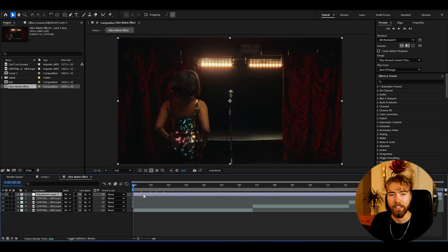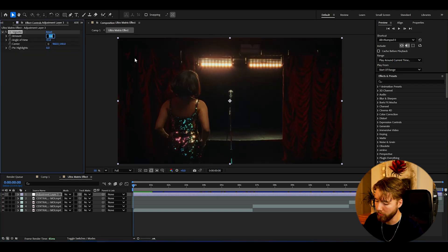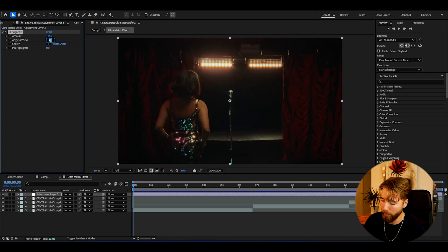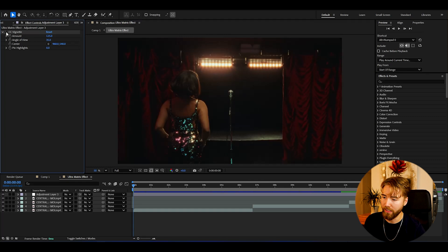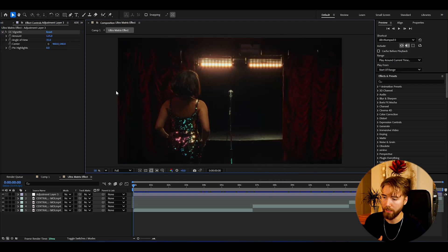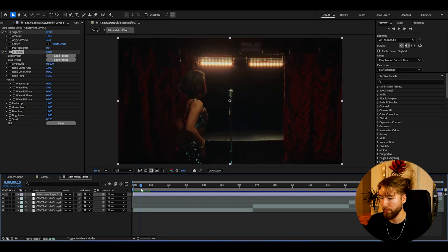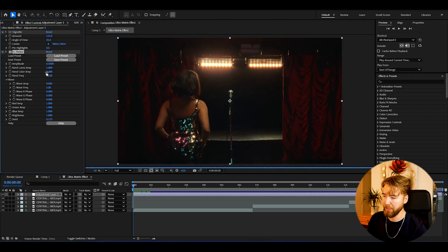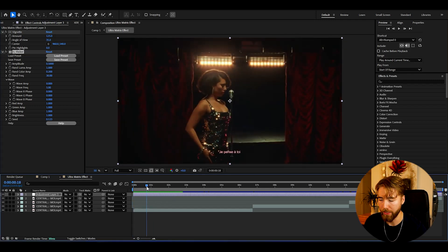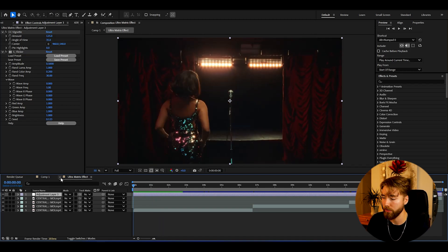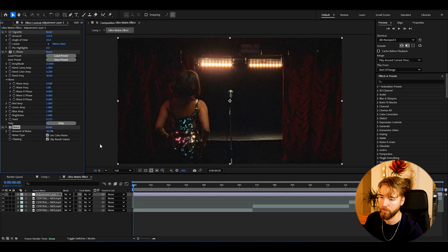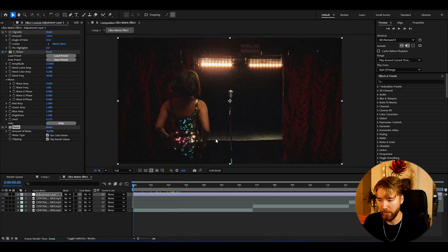Now we have an adjustment layer and we can start off by adding vignette. I'm going to set the amount to 125 and then decrease the angle of view to 35. We're basically adding vignette to get a little bit more focus on the middle of the footage. The next effect we're going to be adding is called Flicker. I'm going to set the amplitude to 0.5 so we get a little bit more flickering, and then set the random color amplitude to 0.2 for more color variation. After the flicker effect we're going to be adding Noise and increasing the amount to 30 percent. This noise is going to make more sense once we've added more effects to the adjustment layer.